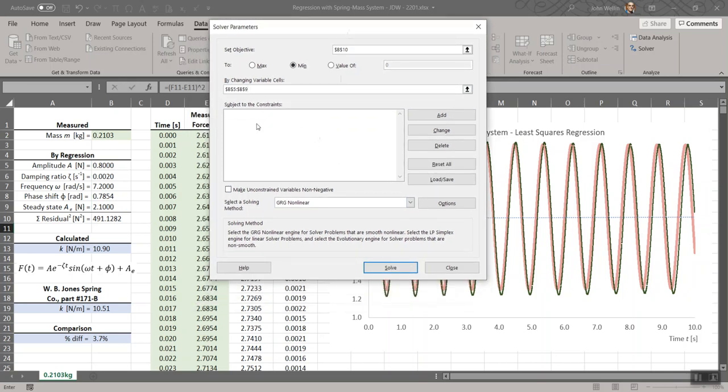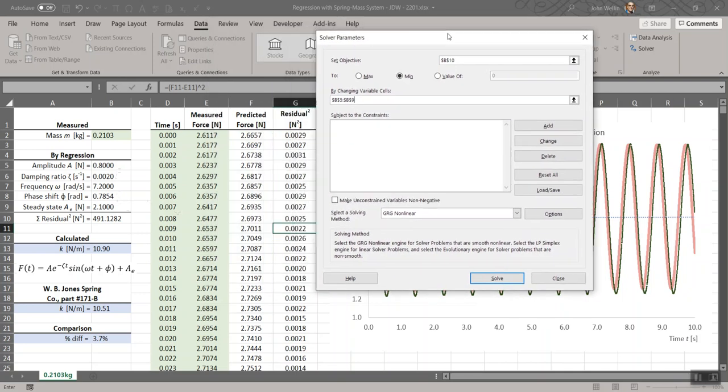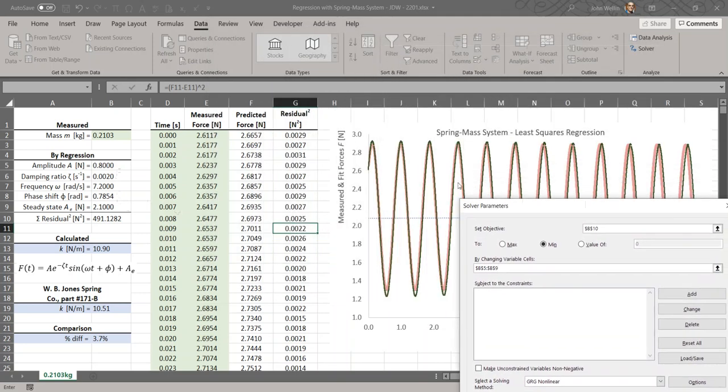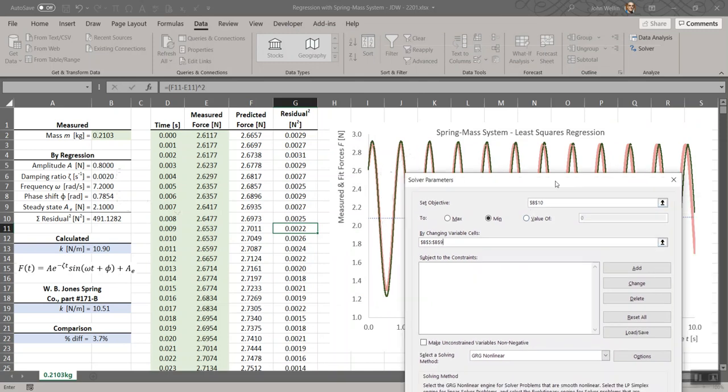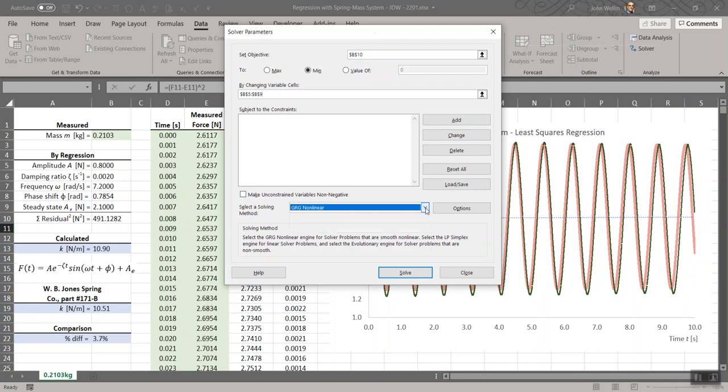I think max might be the default that shows up, but we want to hit min here because what we're trying to do is set that objective to a minimum. By changing the variable cells, I'm going to click and expand these. The five parameters that we set in. You shouldn't have to change any other things. You can put constraints on here. Really I do want none of these to be negative, although if your amplitude goes negative that wouldn't be a deal breaker. I would leave this as GRG, non-linear, that stands for Generalized Reduced Gradient.